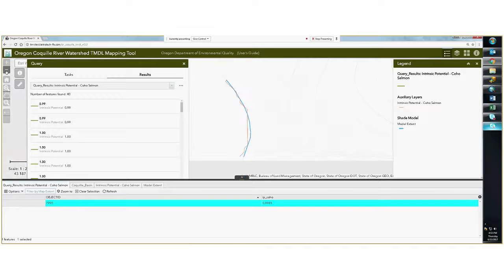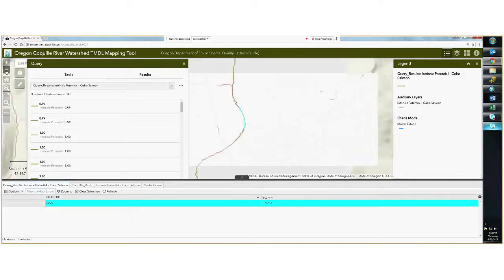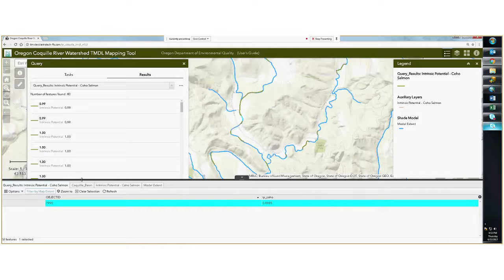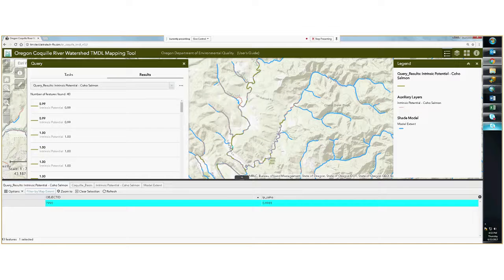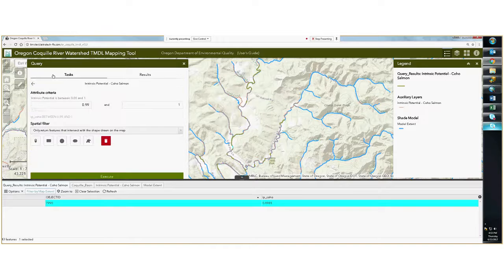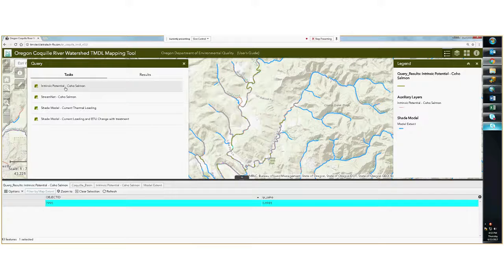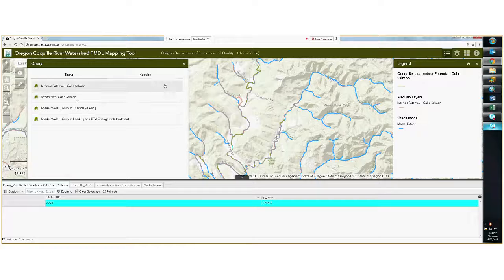I can zoom out to see where this record is in relationship to the entire extent. I can zoom to the whole query results, and you'll notice that the selected record is right here near Lone Pine Lane. That is an example of the first task under the query tool using the intrinsic potential coho salmon query task. Next I will show an example of the StreamNet coho salmon query tool.